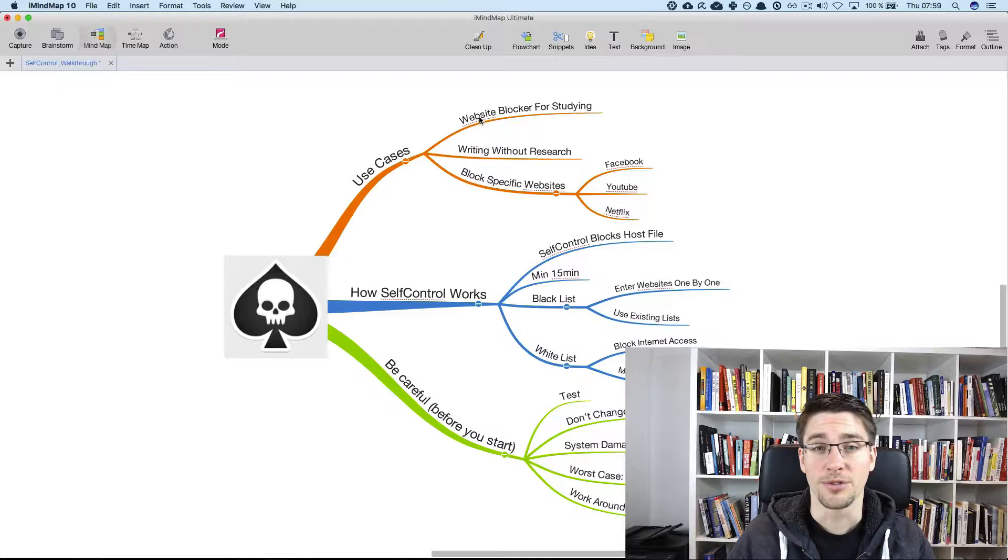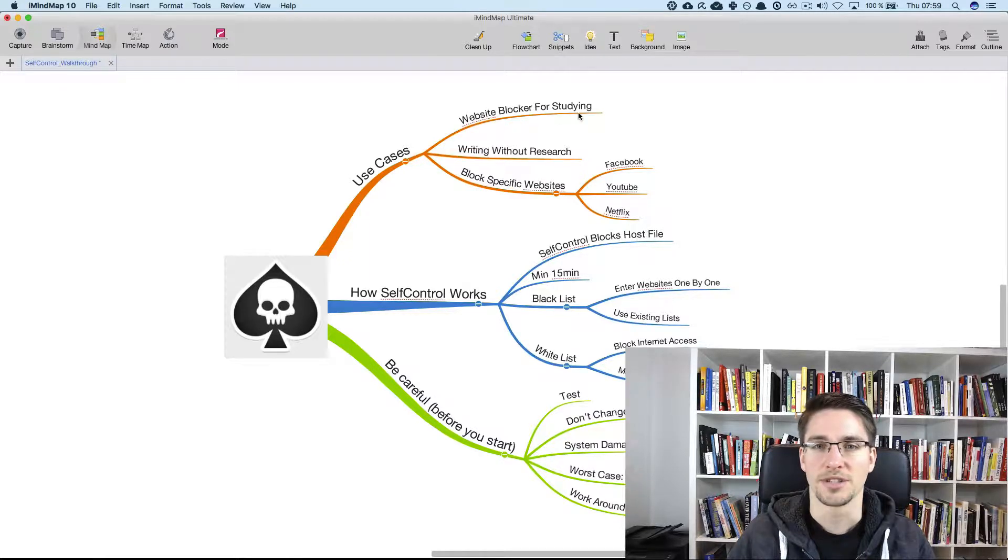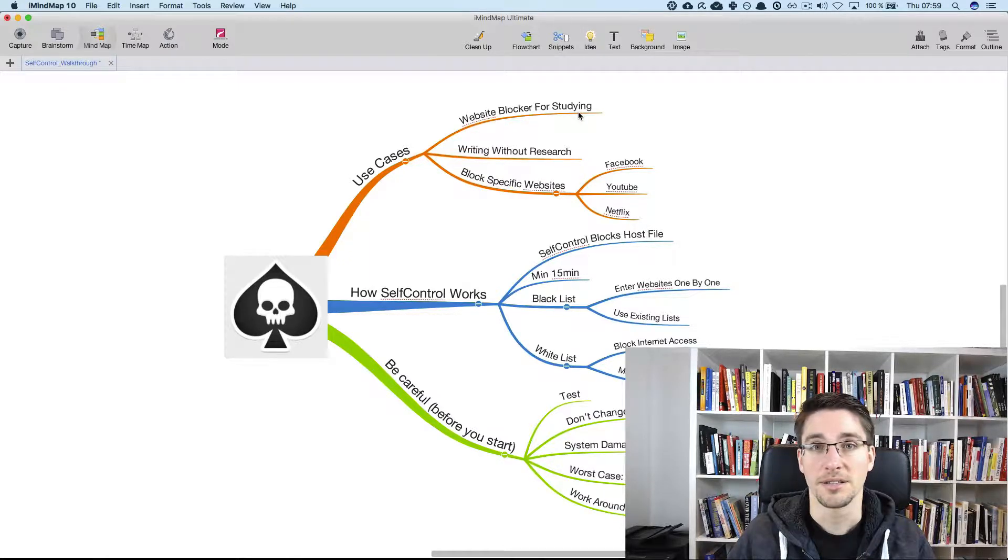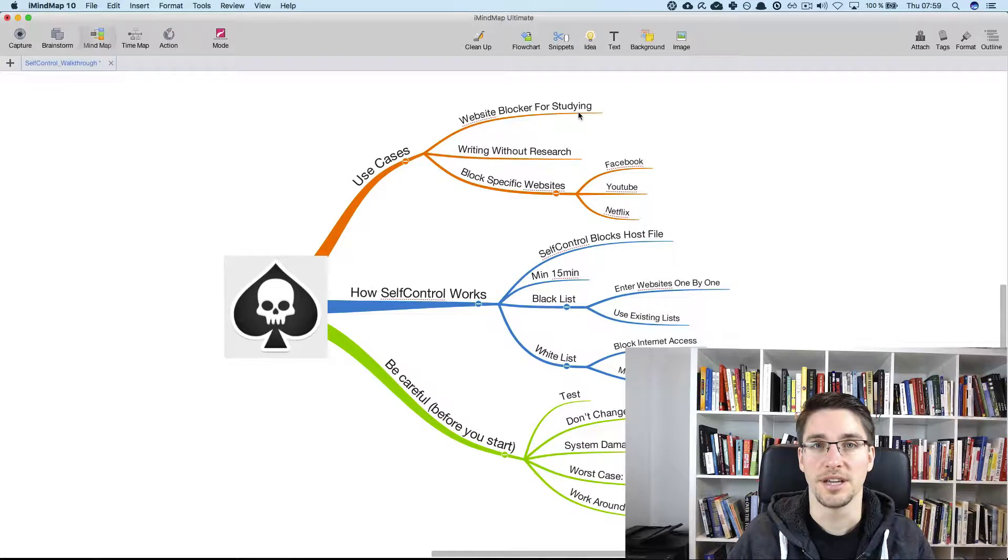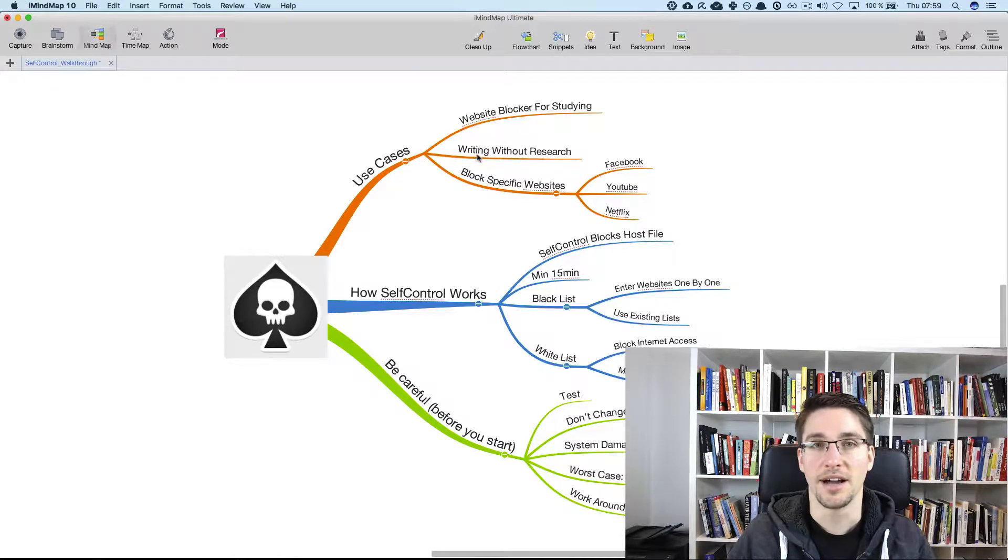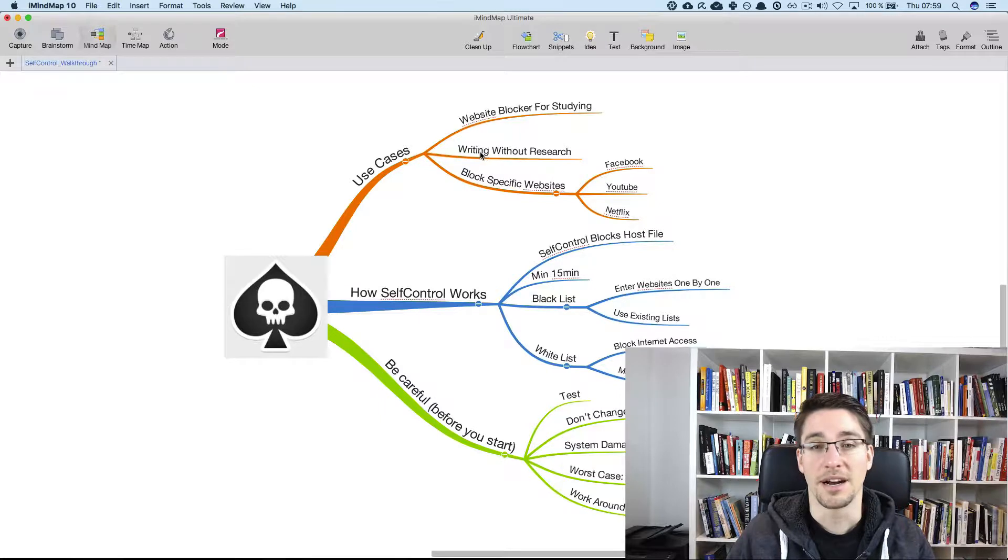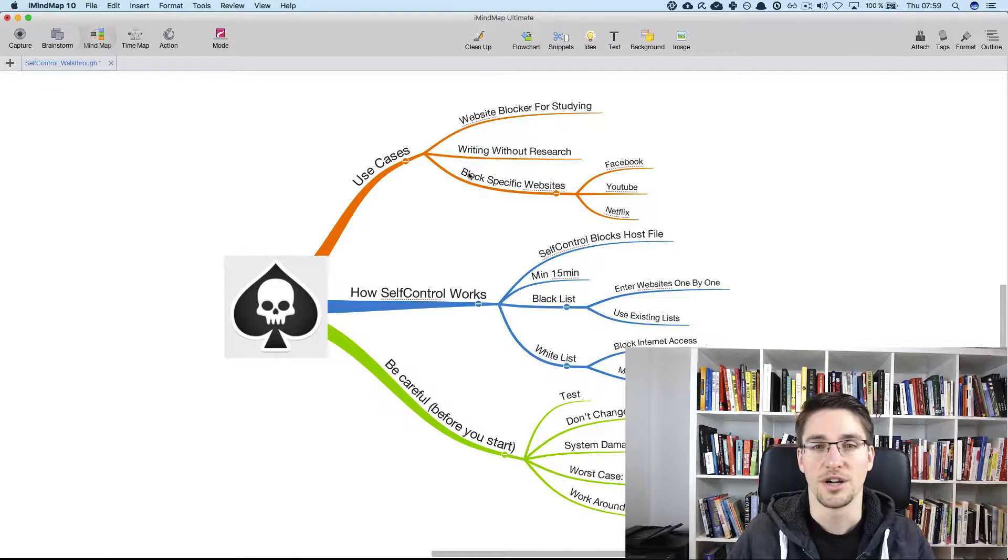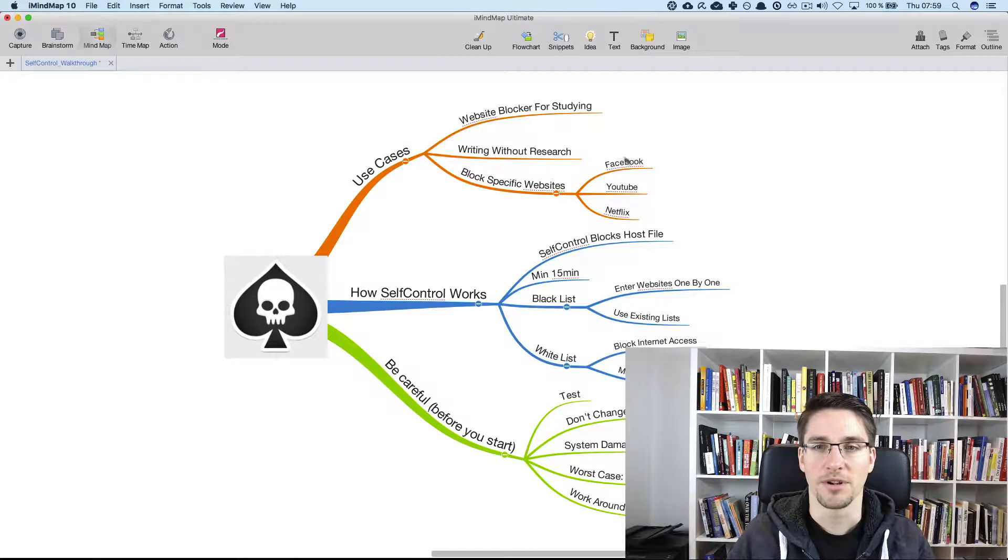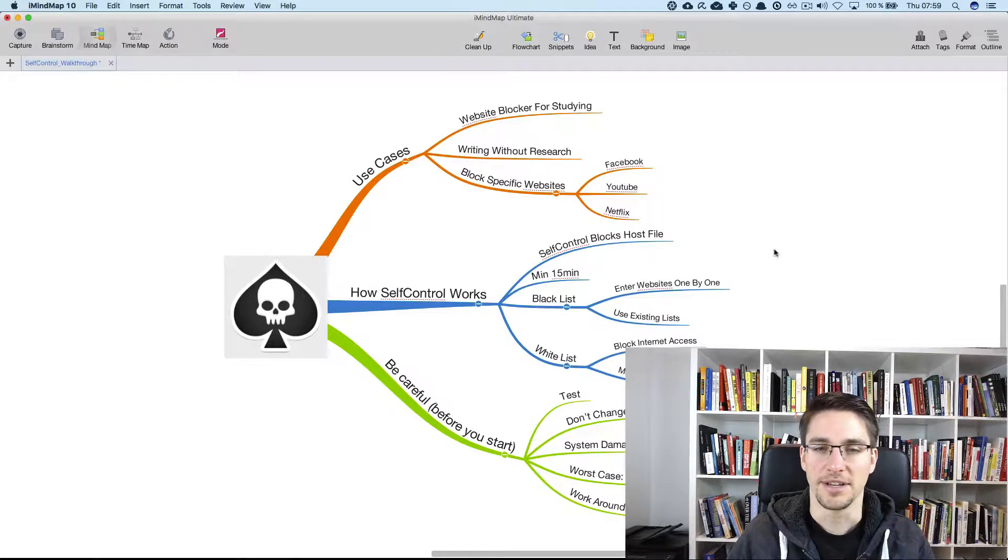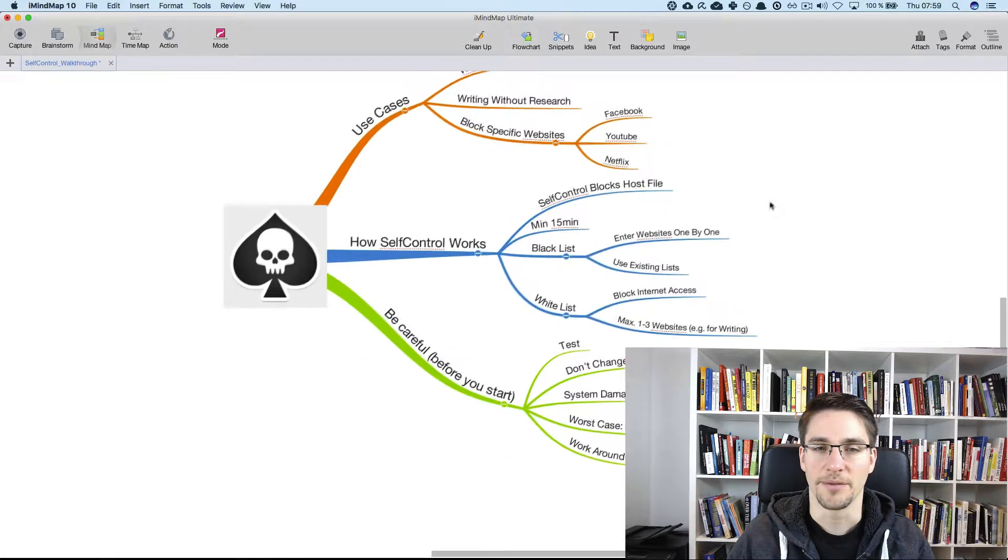Self-control is a website blocker for studying and it's really simple to use and it's really great software. It's ideal if you want to write without doing any research or just want to block specific websites. For example, Facebook, YouTube, Netflix and so on.